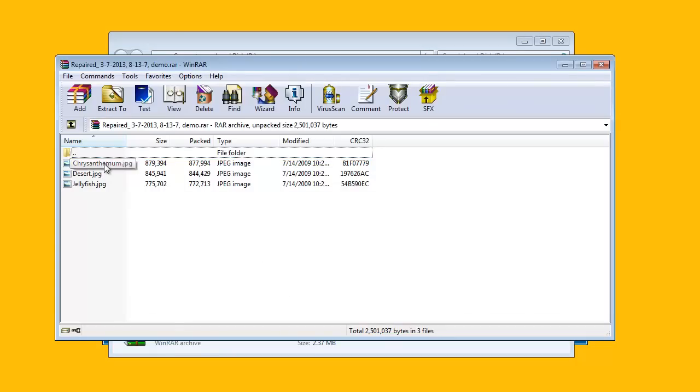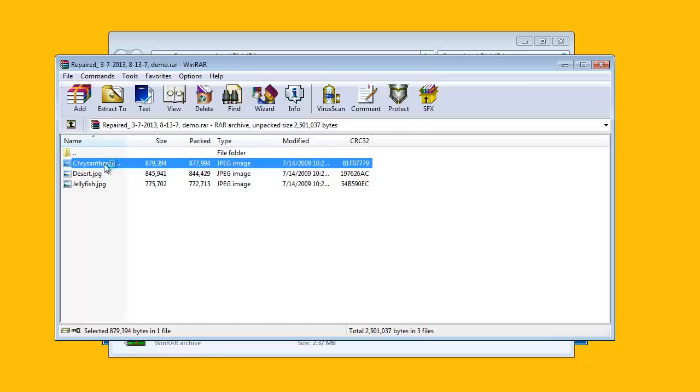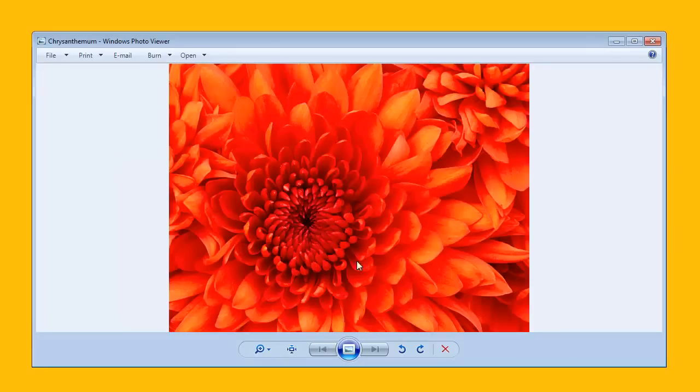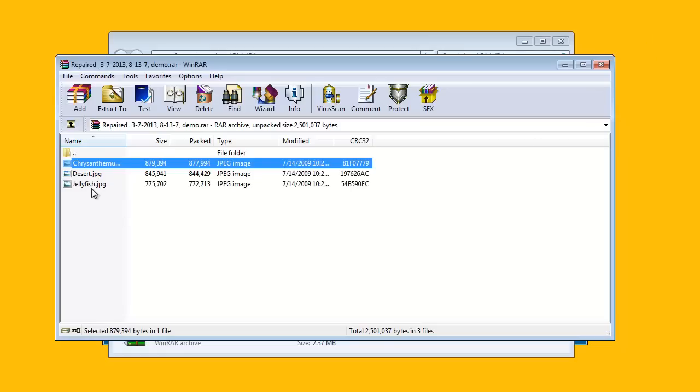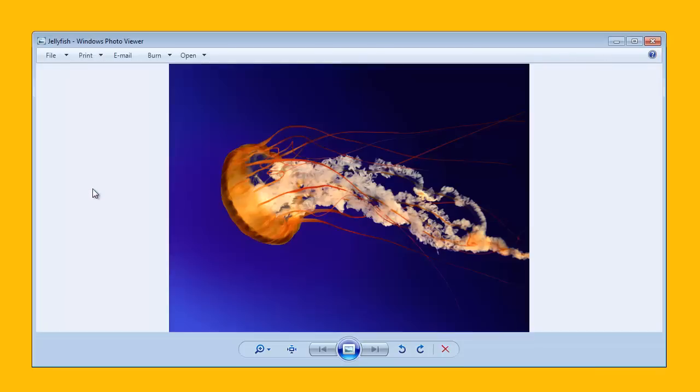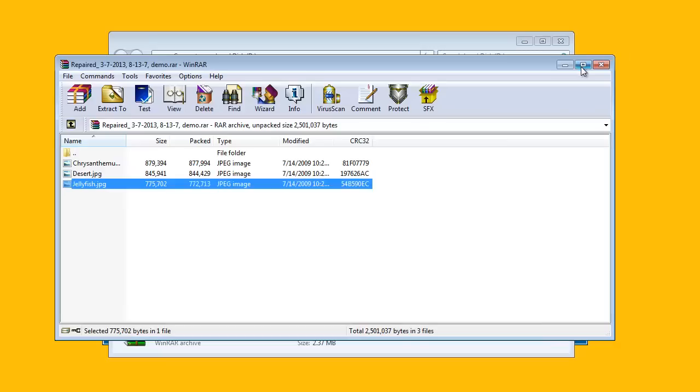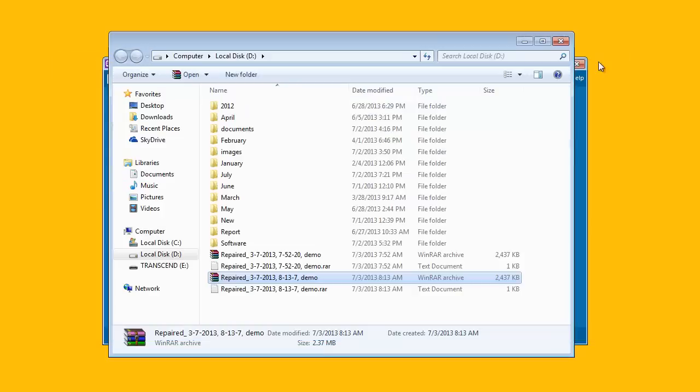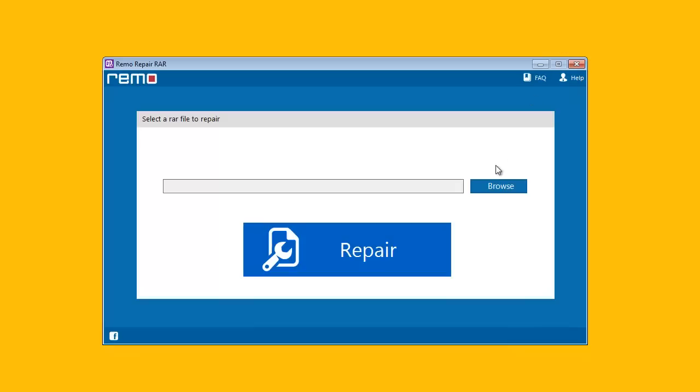That's it my friends. You got your RAR file back. So, give this software a try and explore this simple but amazing and helpful technique of repairing RAR files. Thanks for your patience. Goodbye.